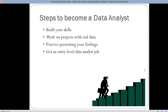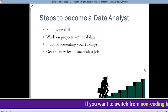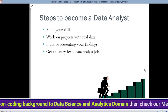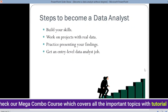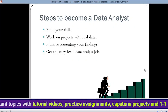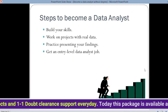Next, you have to practice presenting your findings. If you are performing an experiment and you get a result but don't present it to anyone, there is no use of getting that result. This is important for a data analyst as well — you have to practice presenting your findings so that you can present whatever information you find in the correct way. The last step is to get an entry-level data analyst job. These are the four steps to aim your career in data analytics without a degree.